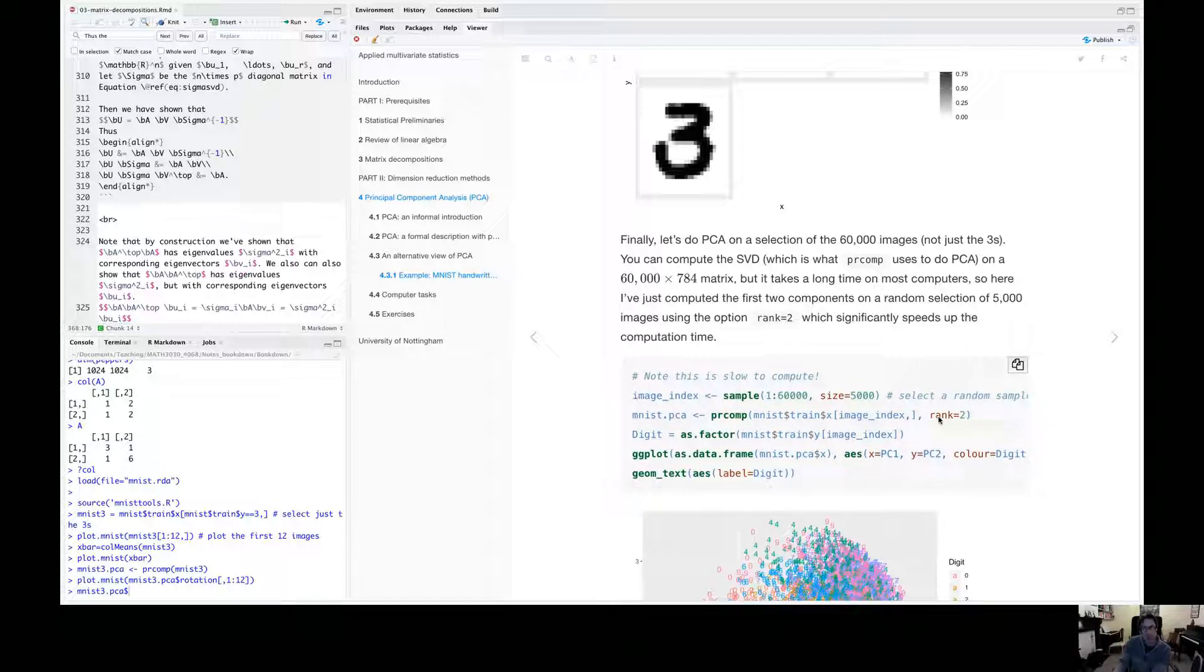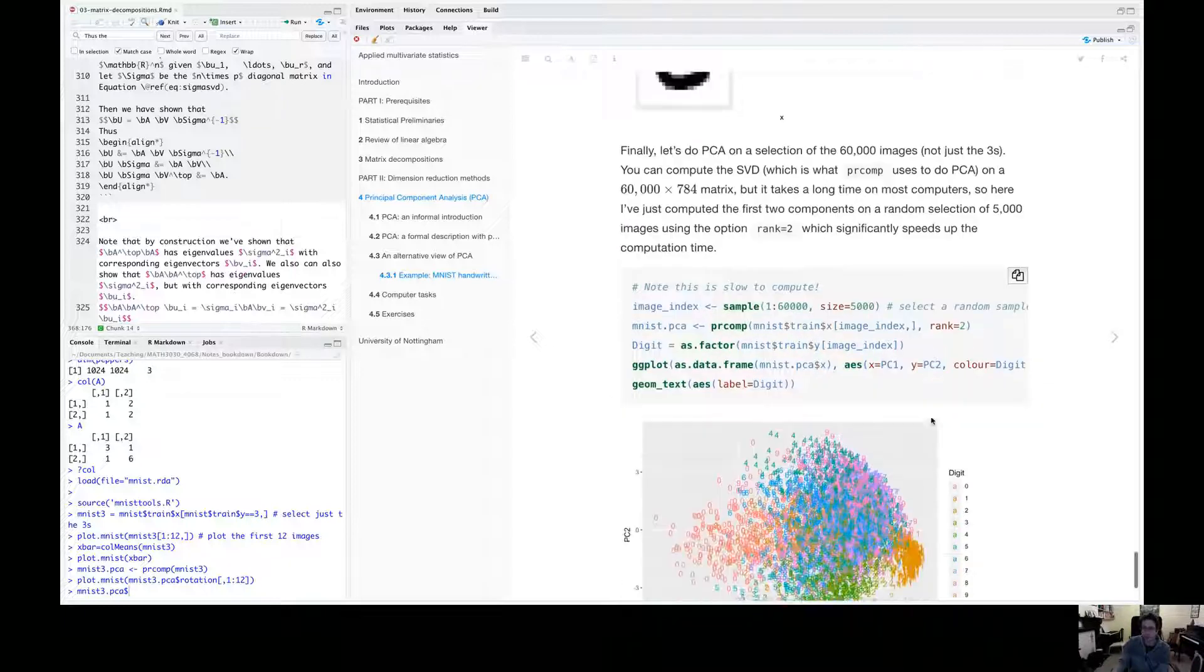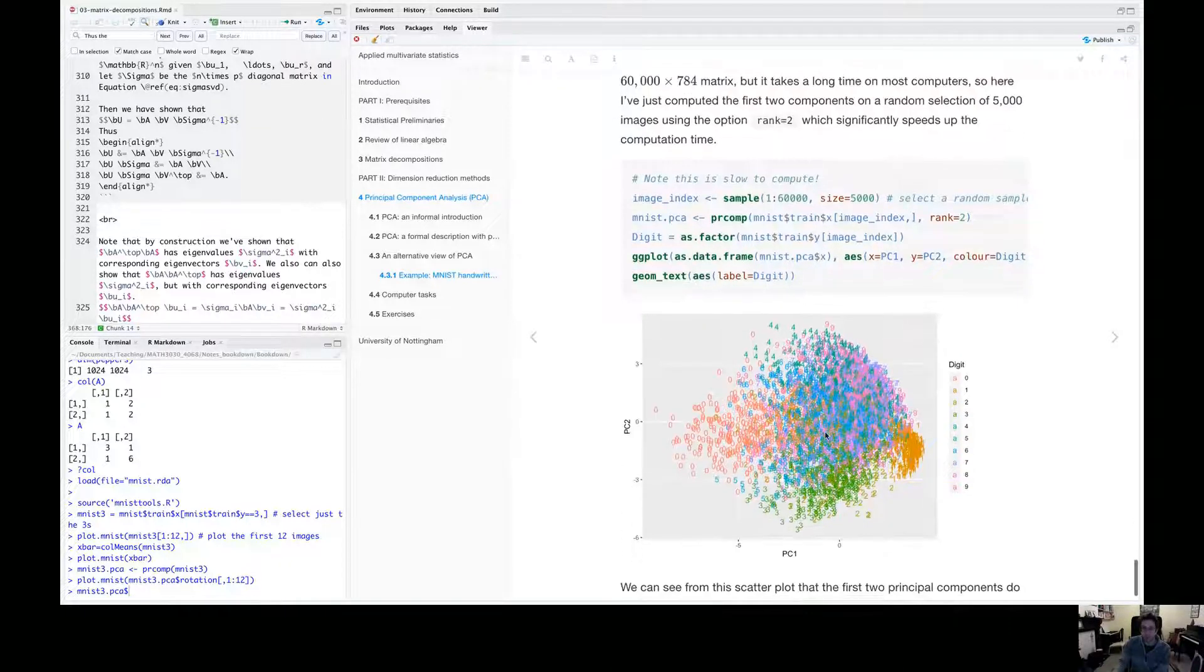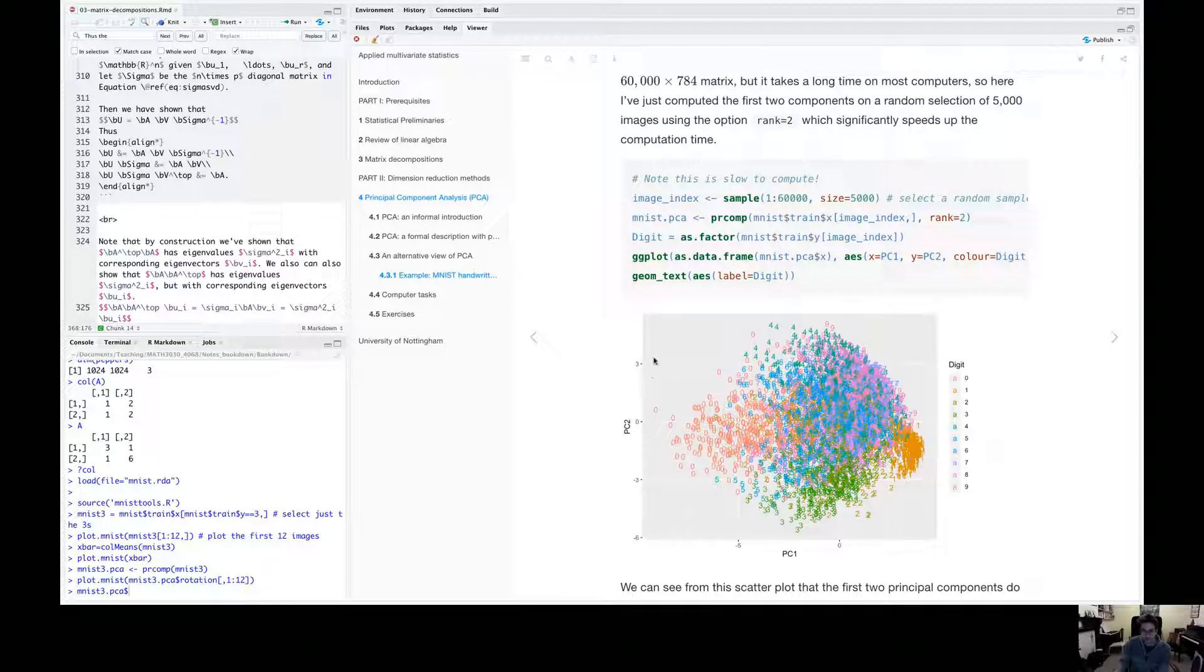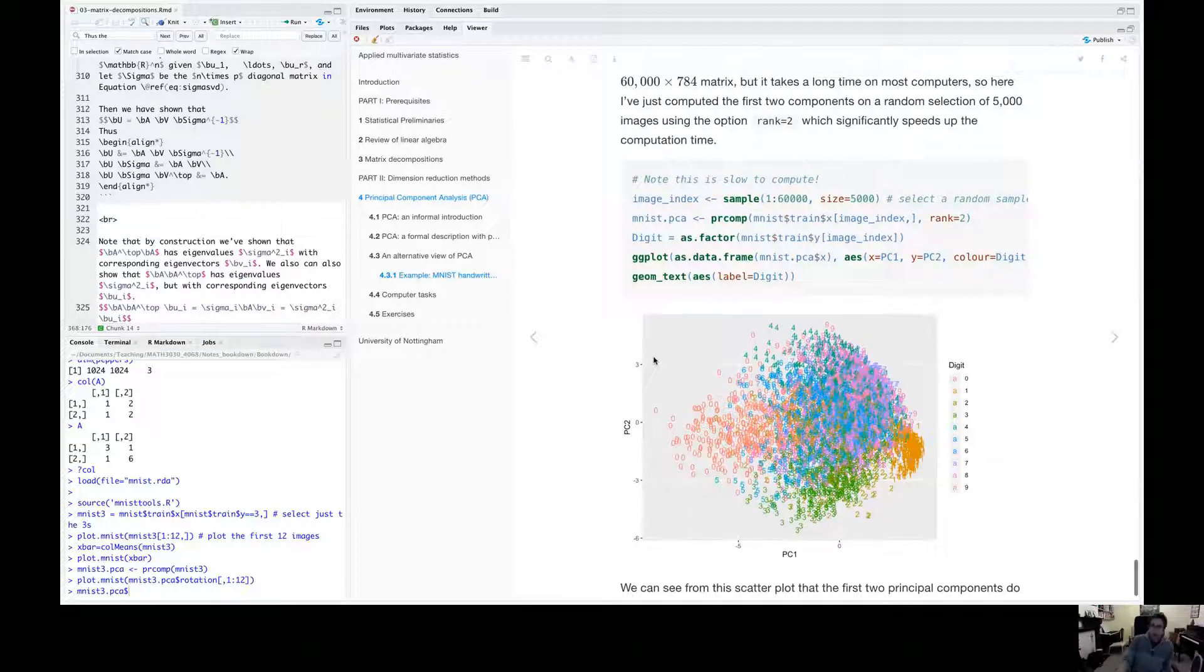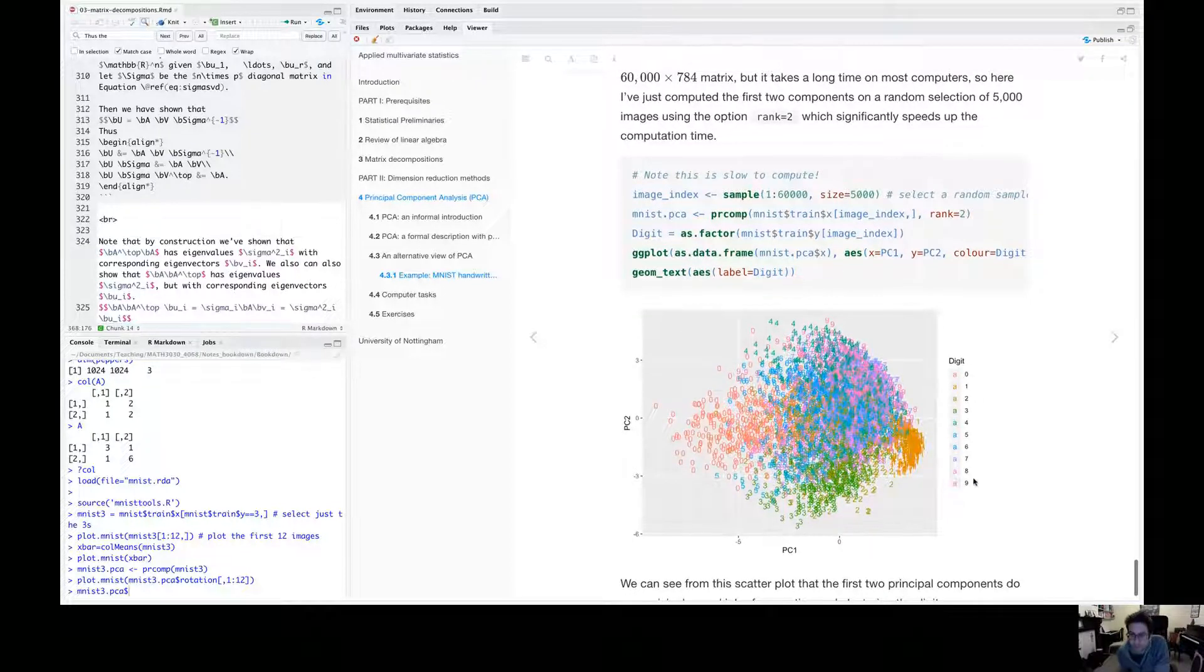And I've then done a principle component analysis. And I've said, I want just a rank two PCA. I only want the first two eigenvectors. And then all I've done is plotted them. So I've got the first principle component score, the second principle component score.